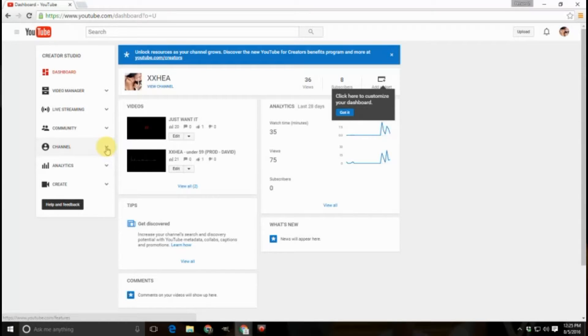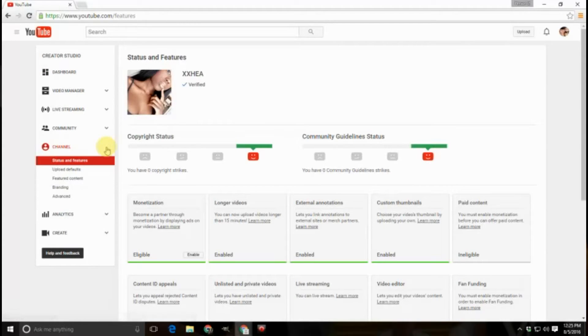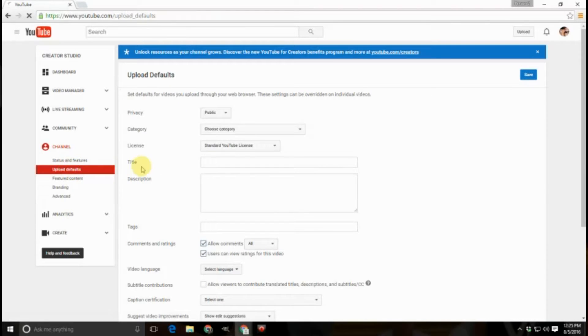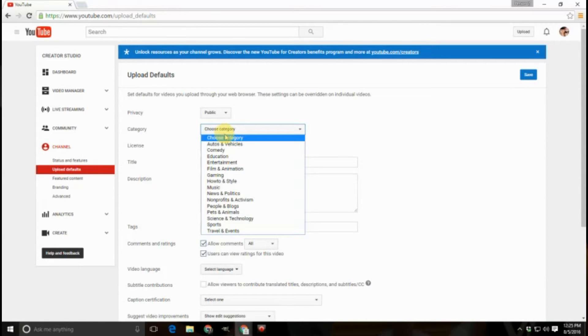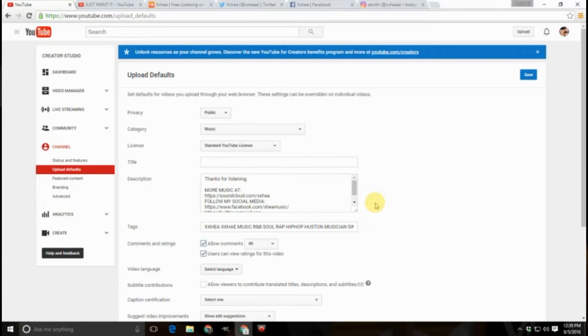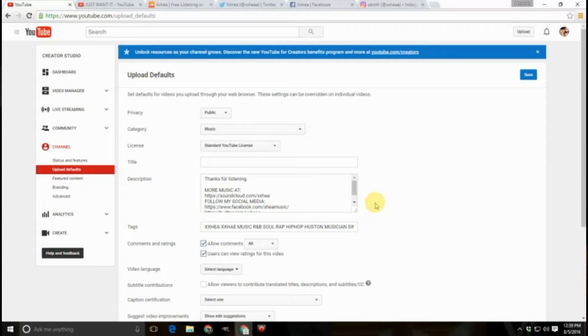Tip number four, use upload defaults. These are one of my favorite things for saving time. No one wants to have to type out a bunch of tags and description, copying links right after you get done editing your video. Just go ahead and plug in your main stuff, all your social media links and tags that are general to your channel and you're good to go.